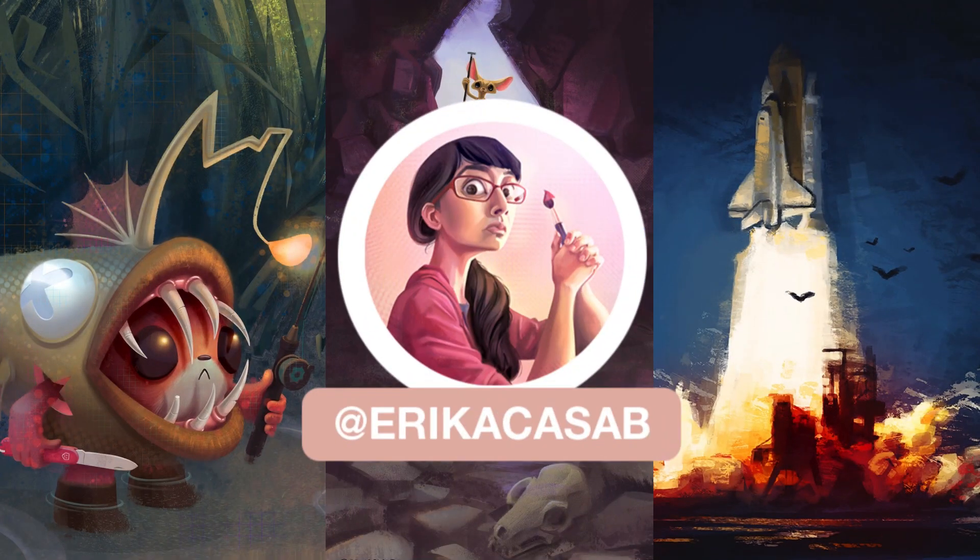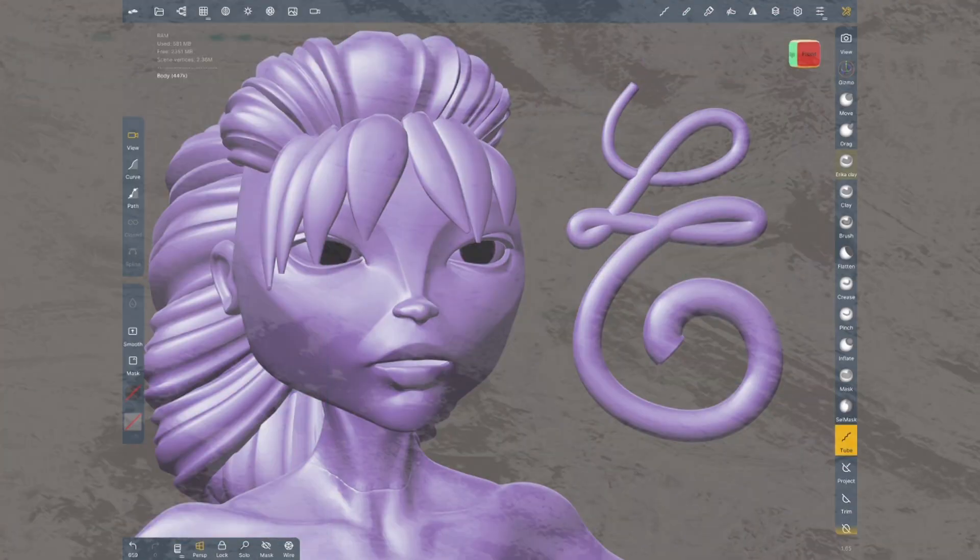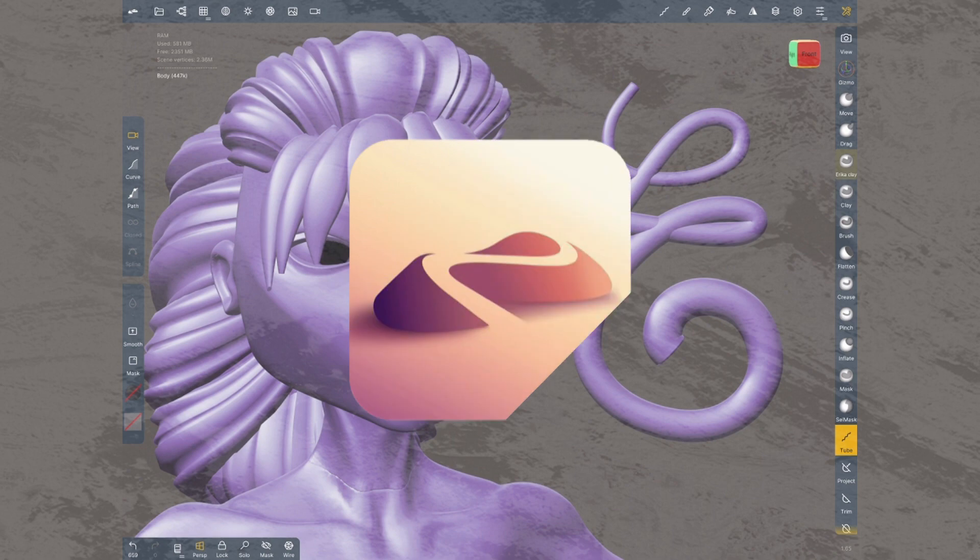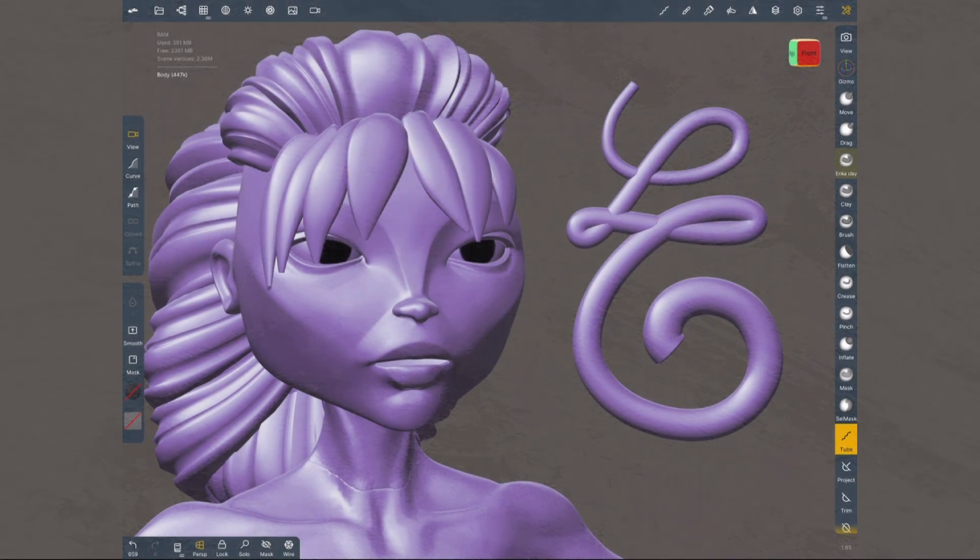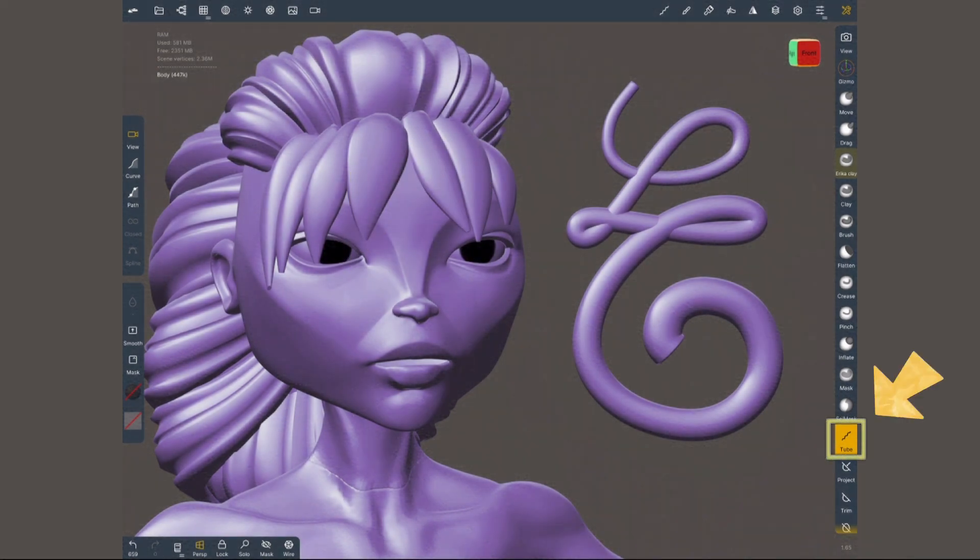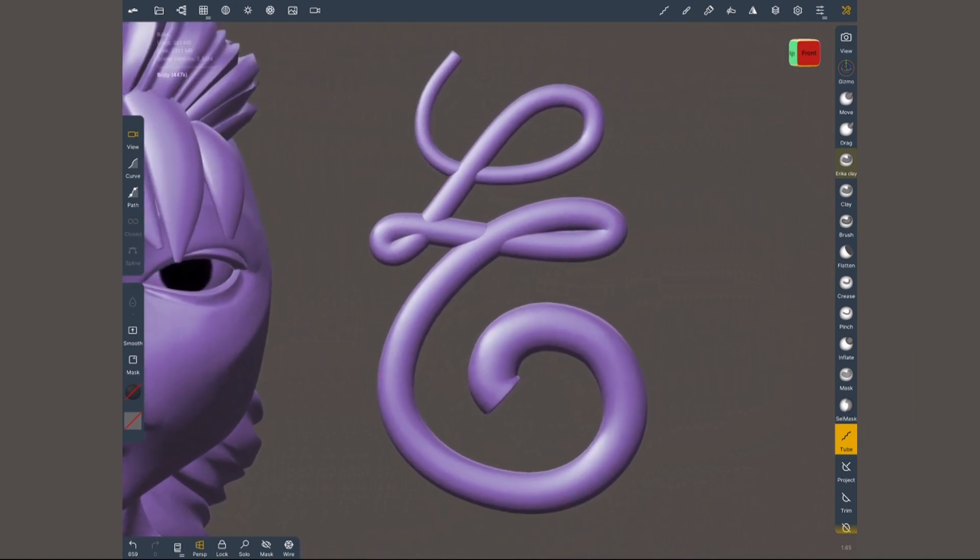Hi, this is Erika Kassab from Small Robot Studio with a new tutorial on Nomad Sculpt, a 3D sculpting app for tablet users. Today we'll have a quick look at the tube tool. Its name is pretty self-explanatory. It creates long cylindrical geometries.